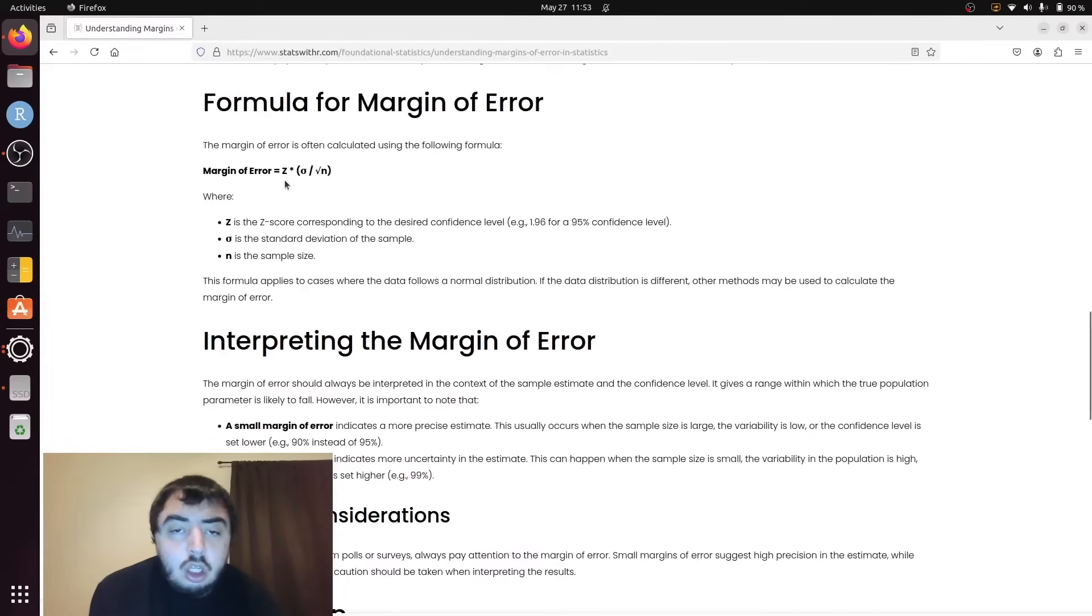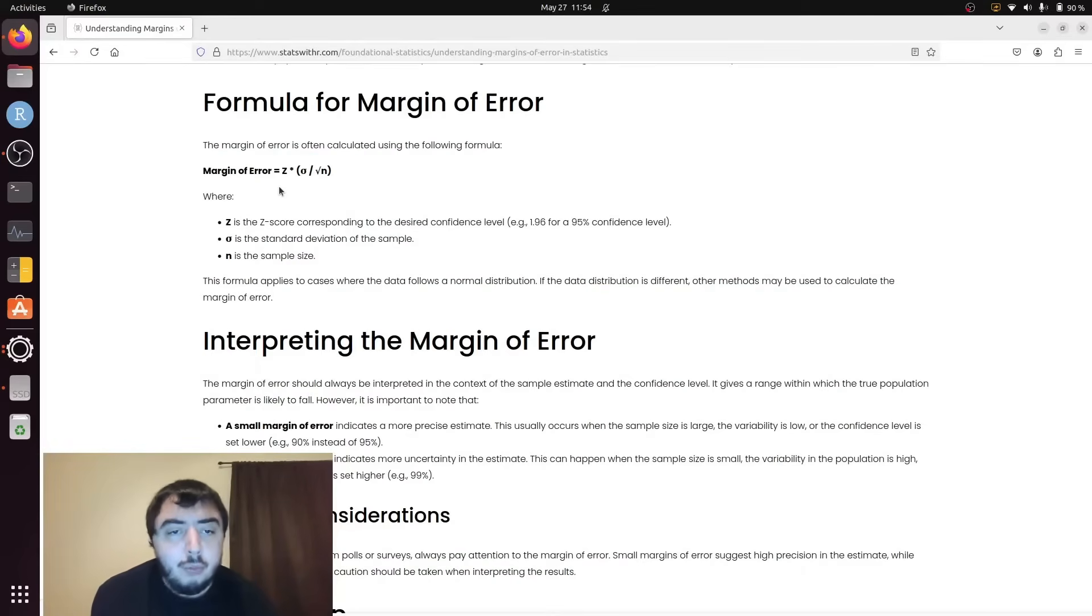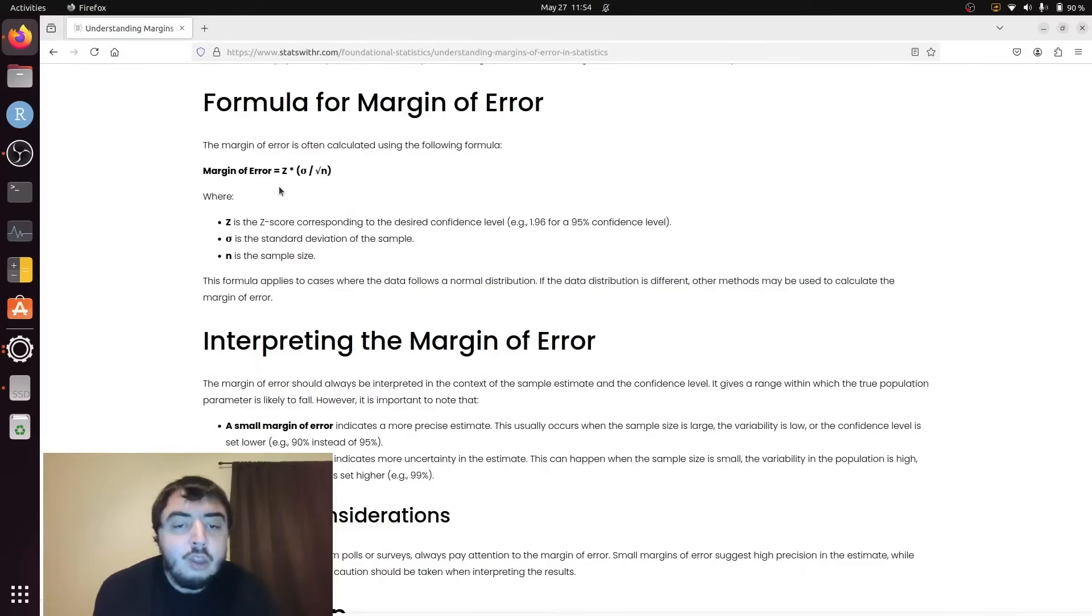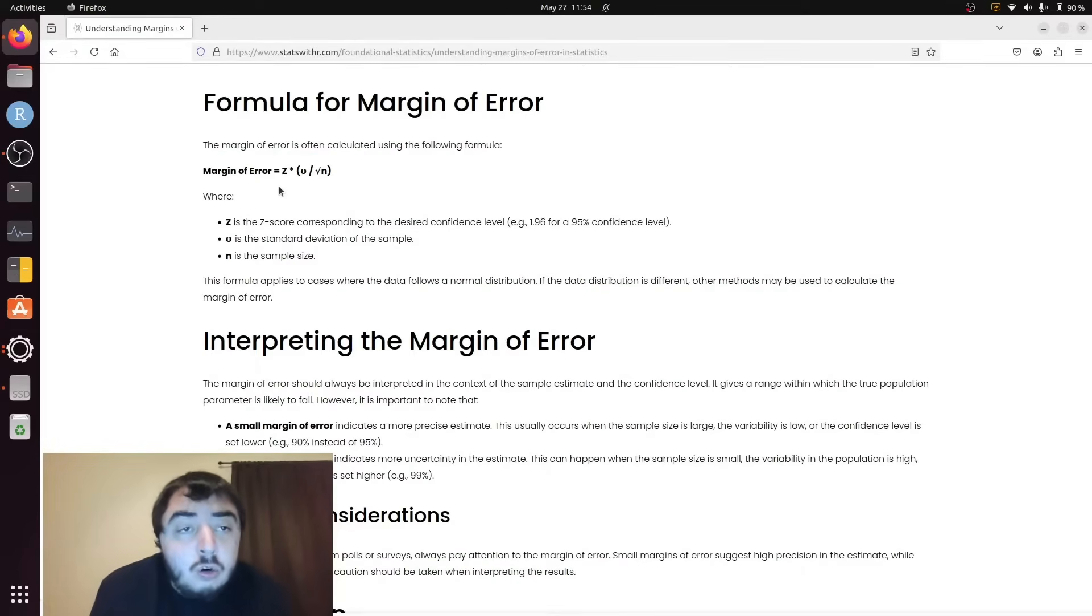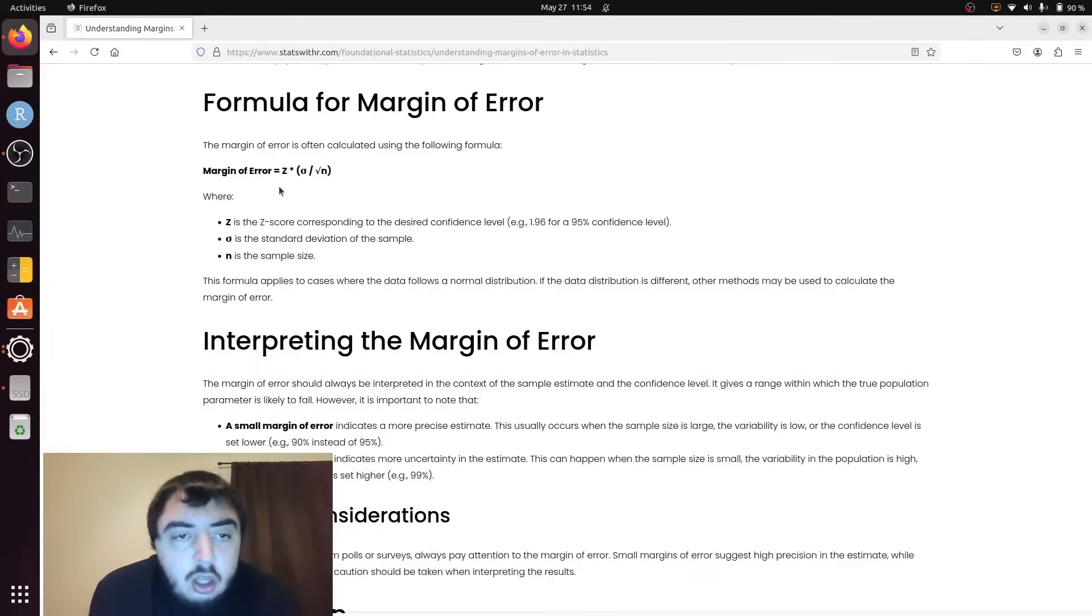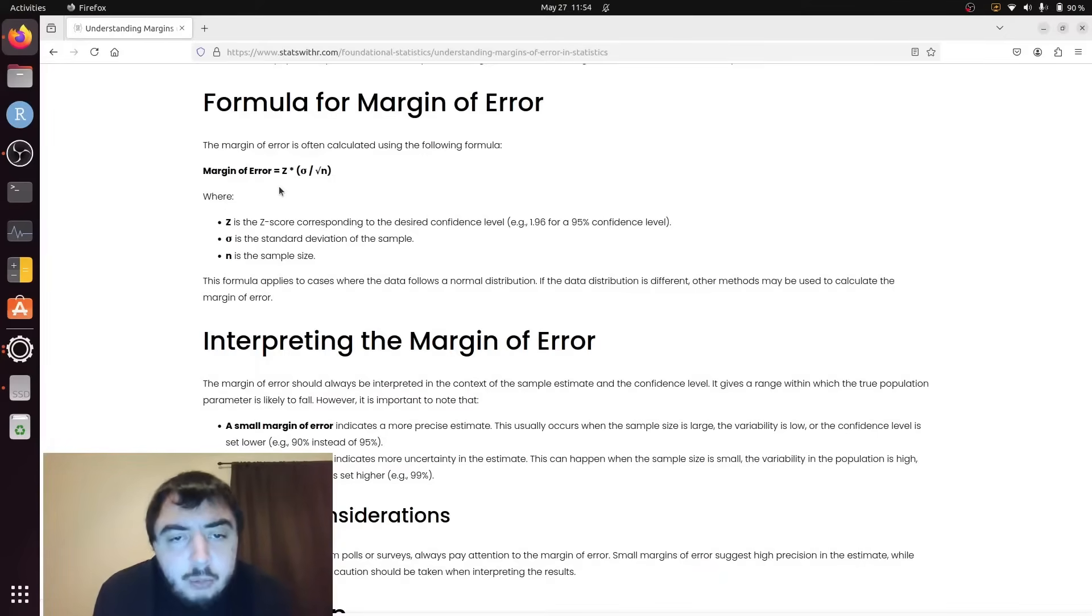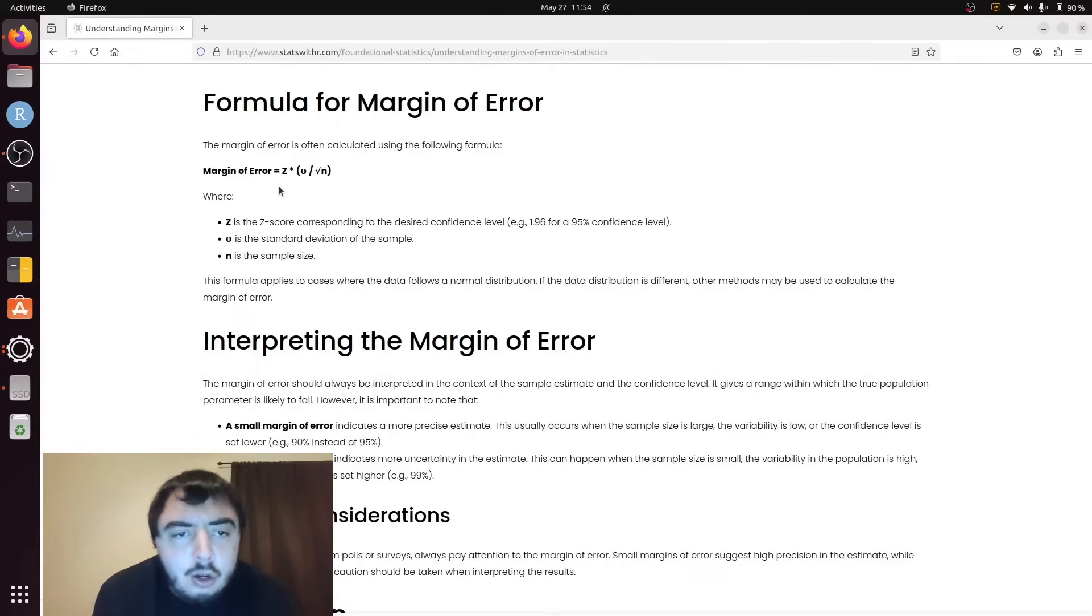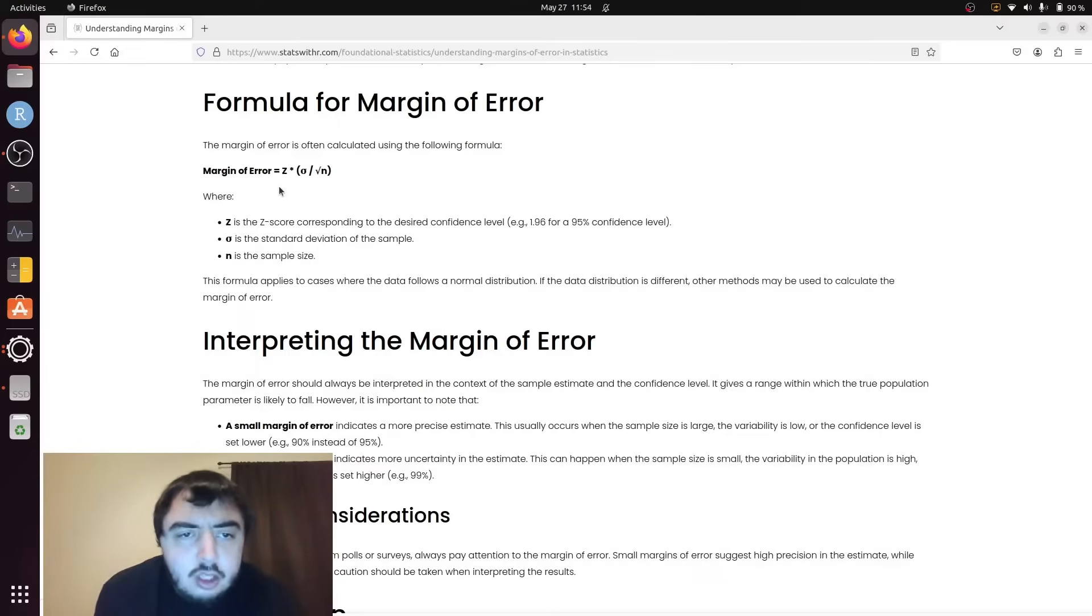You're going to have an estimate, and then the margin of error is a plus or minus that. Because normally confidence intervals are calculated as the actual value x-bar, or the proportion p, plus or minus that z-score.